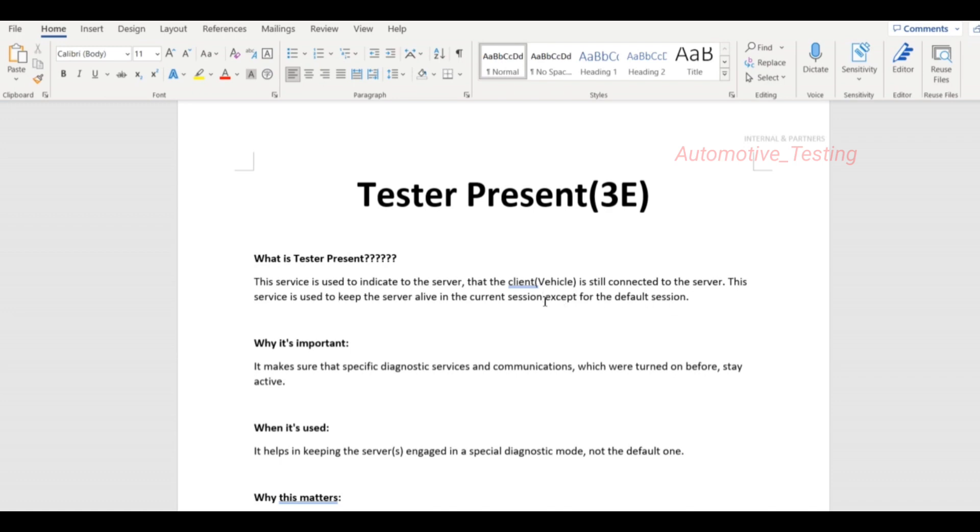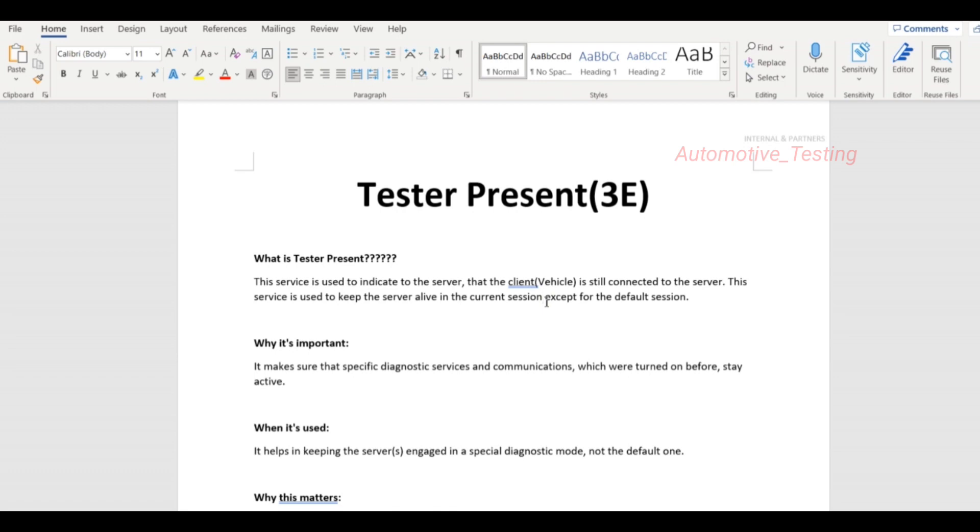So what is current session? Current session means your Diagnostic session, Extended Diagnostic session, or Programming session. It prevents entering into the default session. If you are in Extended session or Programming session, and you turn on TesterPresent, then you will stay in that Extended or Programming session. You will not jump into the default session.